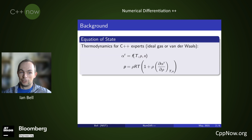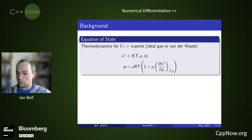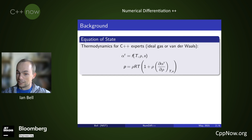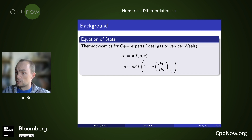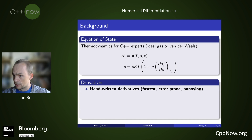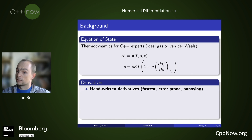Very briefly: equations of state for thermodynamics, for C++ experts. Think about something like ideal gas or van der Waals that you might remember from high school chemistry. We have a function alpha_r — let's not worry about the details — it takes arguments temperature, density, and composition: T, rho, and x. If you want to calculate something like pressure, you need to evaluate the derivative of alpha_r with respect to delta. This is a ubiquitous thing in thermodynamics — you have lots of derivatives.